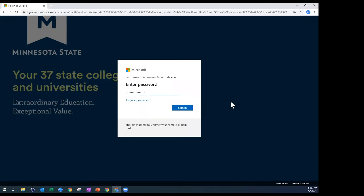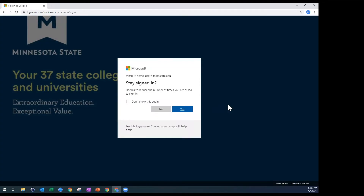The following step for most users, as we roll out multi-factor authentication, would be to authenticate using your secondary authentication method. For me, it's the Microsoft Authenticator app. Some people might have a text message or phone call set up. Once you click Sign In, Microsoft will double-check — is it you signing into this account? If so, click Approve to allow the multi-factor authentication process to move forward. With this demo account we don't have that set up, so I'm going to click Sign In.